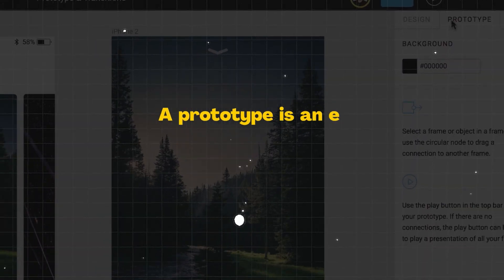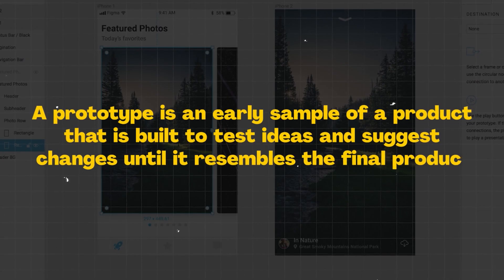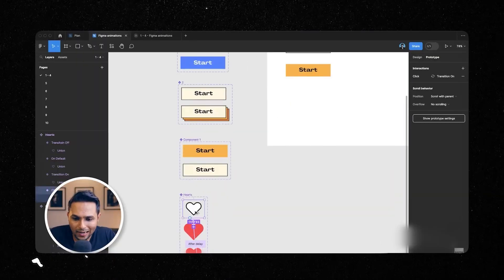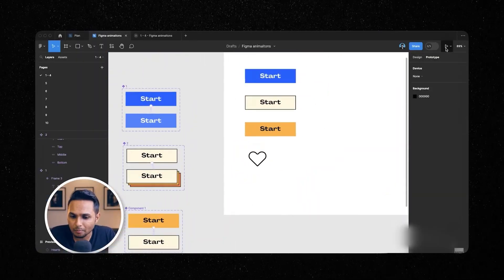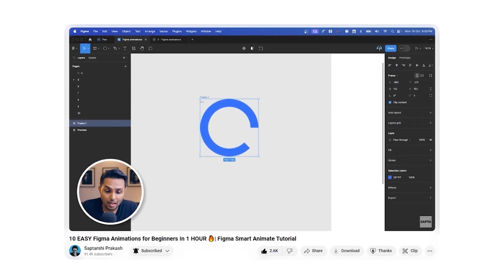Warning number two: auto layout is built for your convenience — it has little to do with design. Knowing auto layout doesn't necessarily make you a great designer; it makes you an efficient designer only if you know how and when to use it. Let's talk about prototyping. A prototype is an early sample of a product built to test ideas and suggest changes until it resembles the final product. Figma offers a great prototyping tool through which you can create interactive user flows and add animations to your prototypes. You can check out my videos on 10 easy UI animations you can make as a beginner for a detailed tutorial.